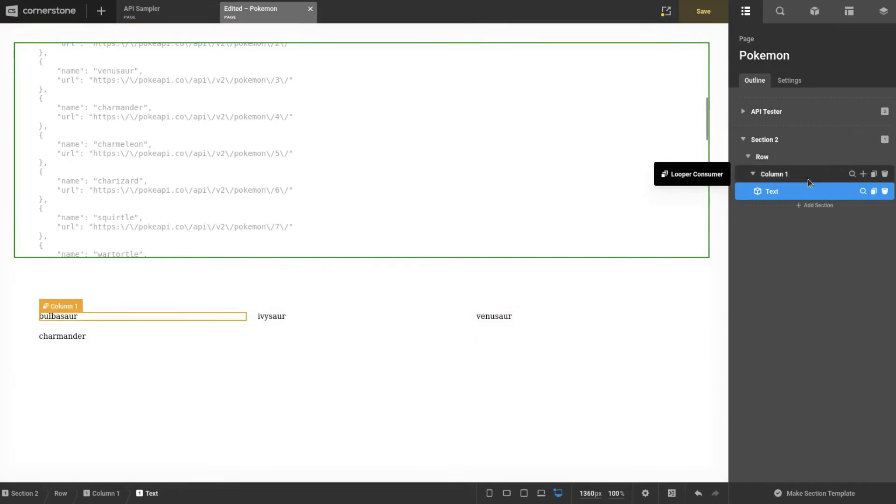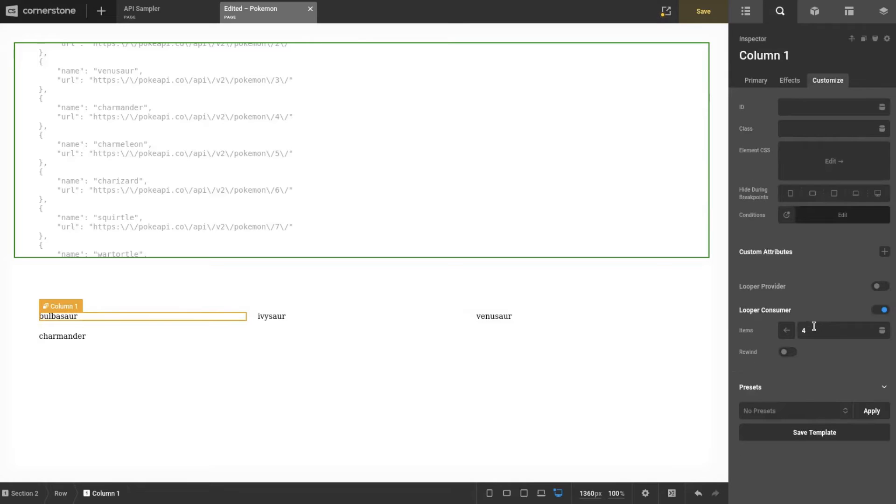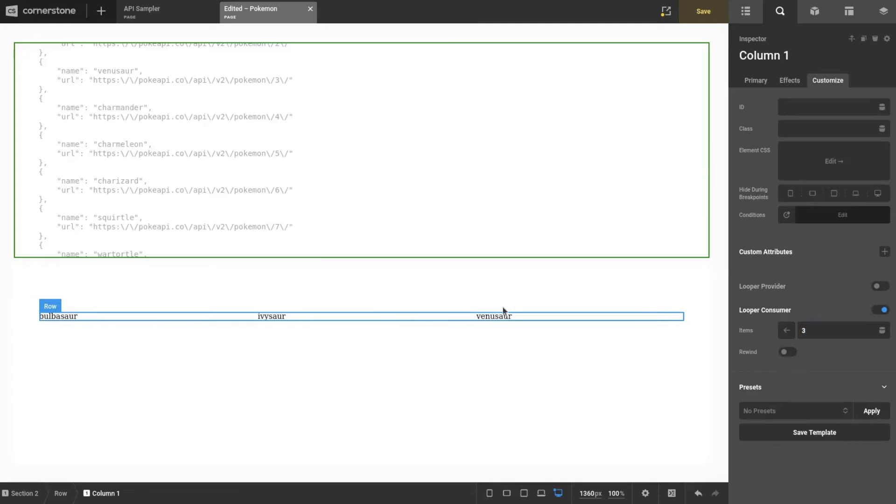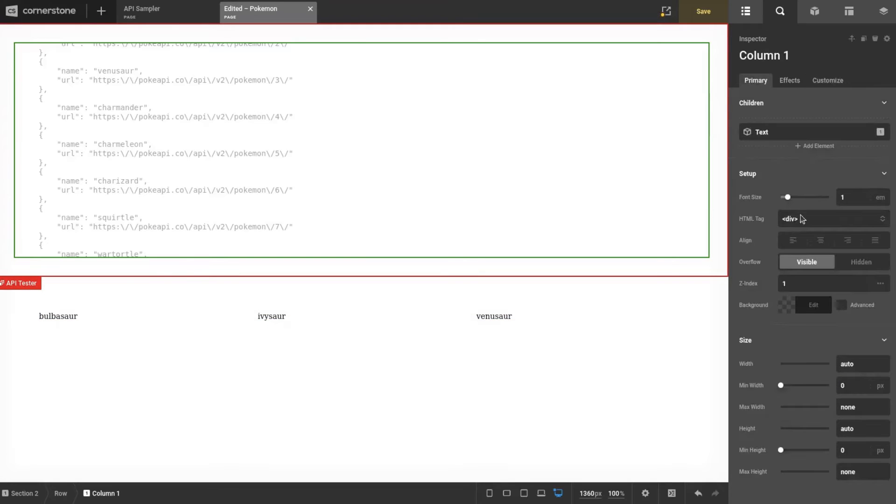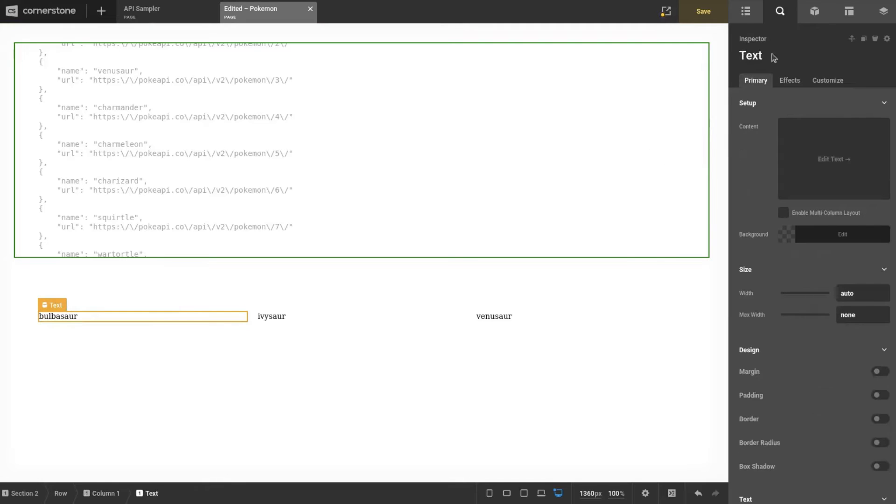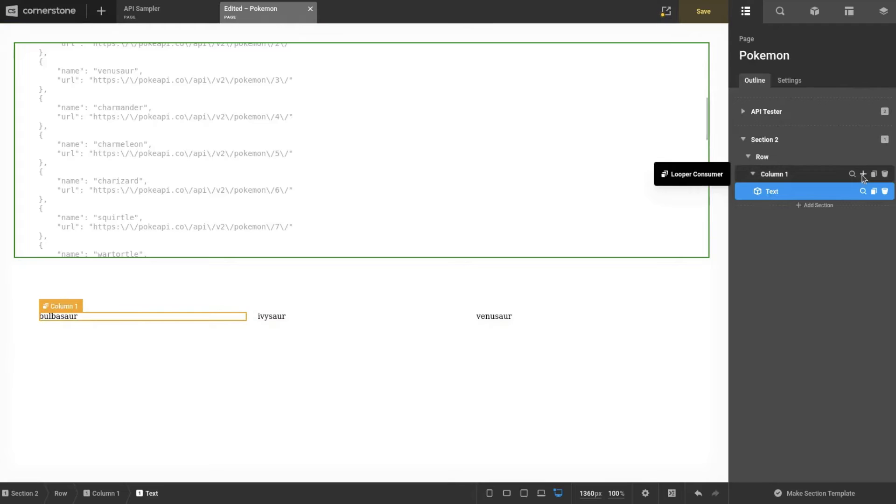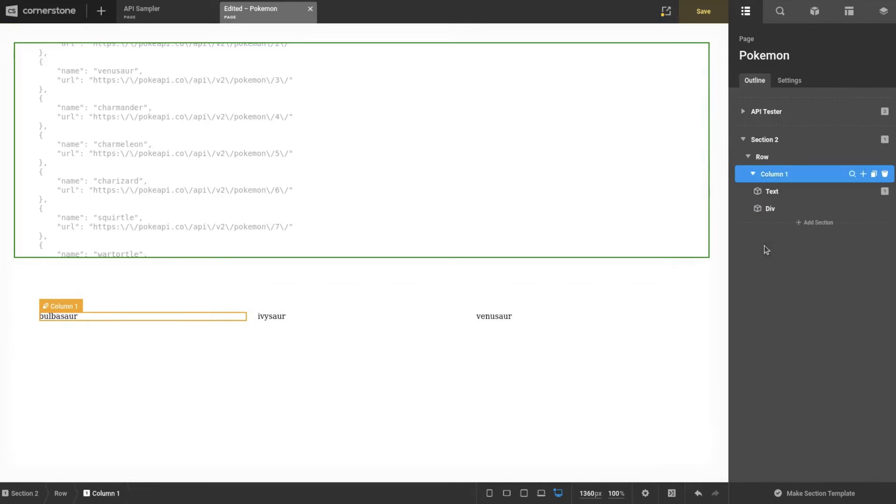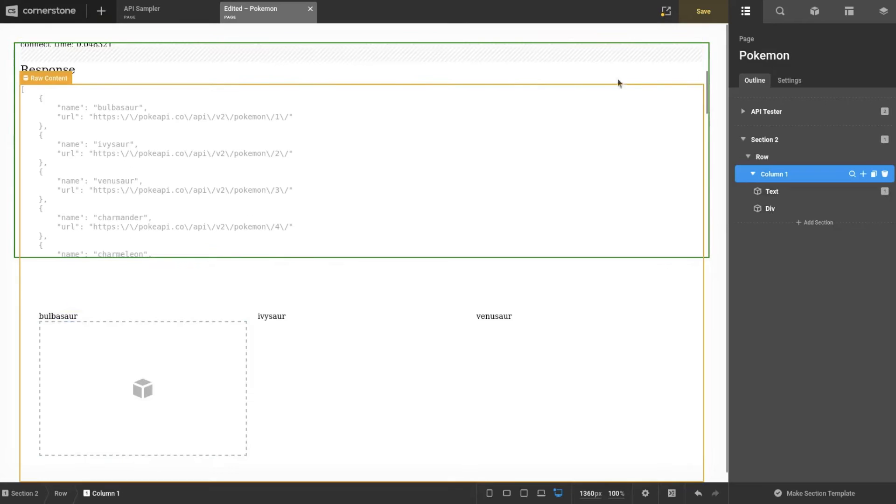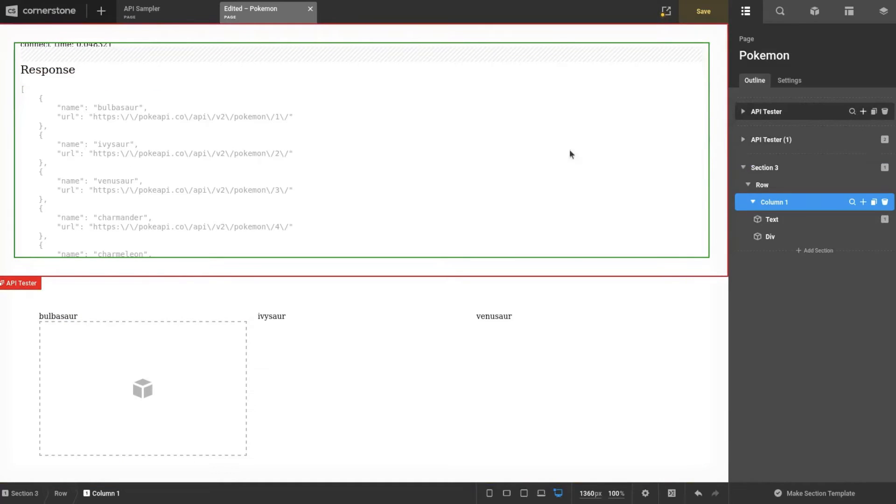It's called its name there, and the other value it sends is the URL for the rest of the data. Usually you're going to get more data than just the name and the endpoint. This one's clearly going for less data is better, which is fine because once we cache it, it's just going to be stuff we reference through.